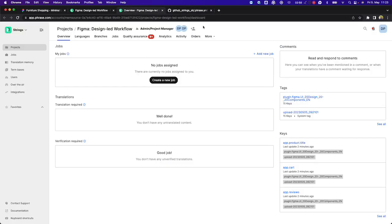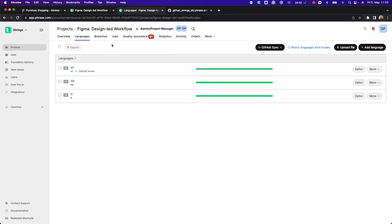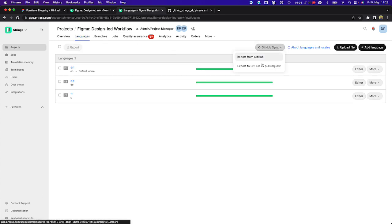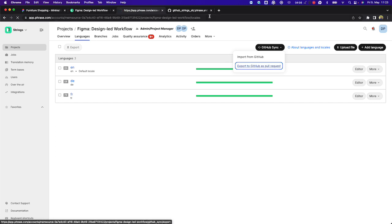Now, as a developer, when I want to pull the translations into my GitHub repository, I can just go to languages, click on GitHub sync, and export to GitHub as a pull request.